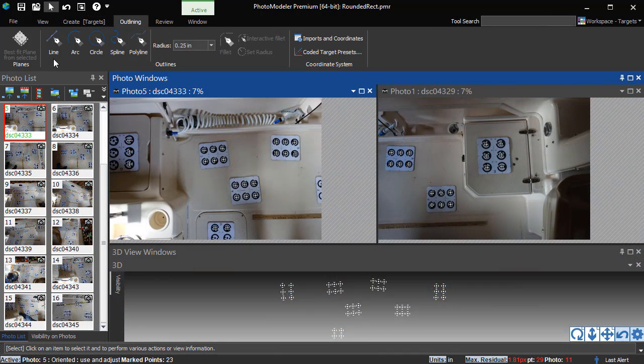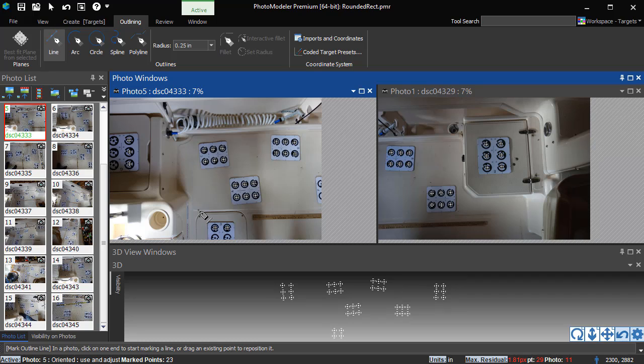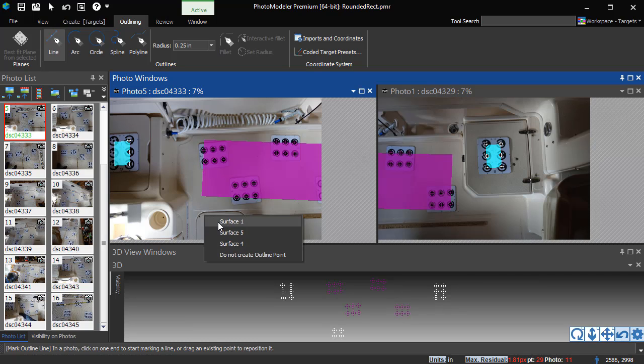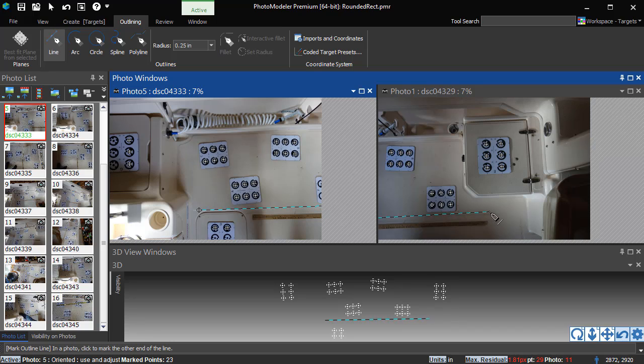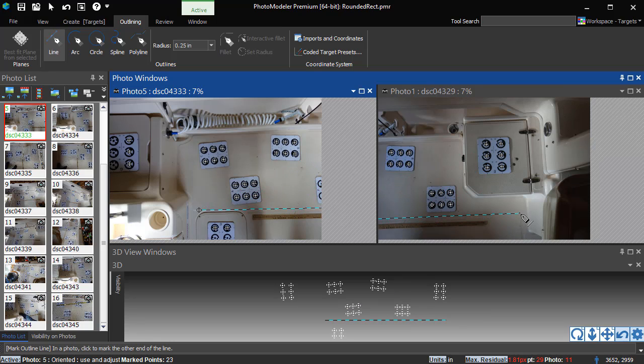Switching back to the boat deck, we show that outlines can be drawn easily across photos. For example, we start drawing this line on photo 5, and finish it on photo 1.